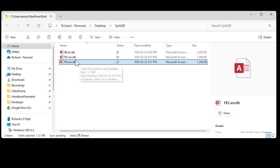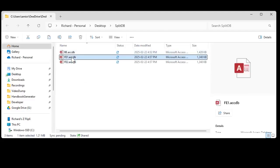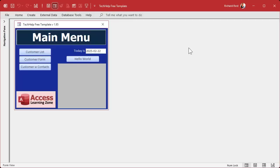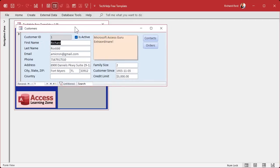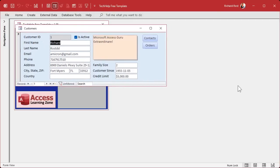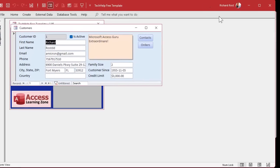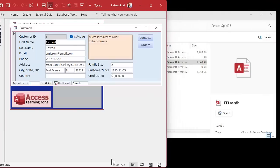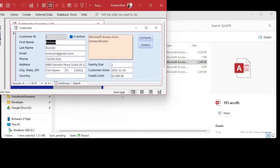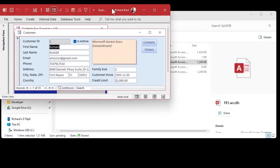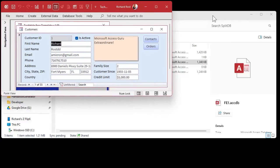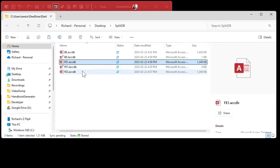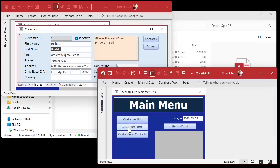Watch my video on splitting your database properly for more information. That was one of the prerequisites. Let me open up these databases here. Here's front-end one. This is my standard tech help database. I'm going to resize this window so you can see them both at the same time.